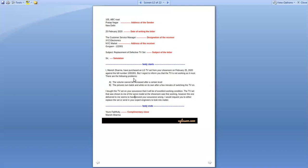The problems mentioned include: the volume cannot be increased after a certain level, and the picture turns black and white on its own after a few minutes of switching the TV on. In the third paragraph: 'I bought the TV set on your assurance that it would be in excellent working condition. The same model shown to me at the showroom was working fine.' In that way the body ends and the complaint letter closes.